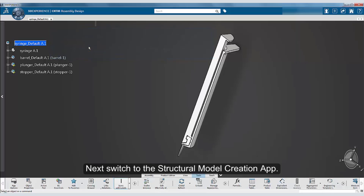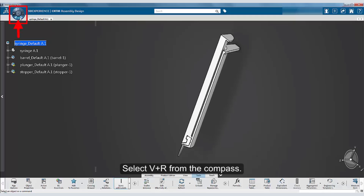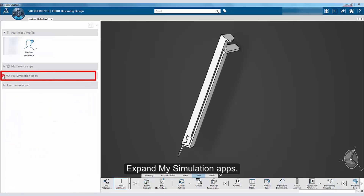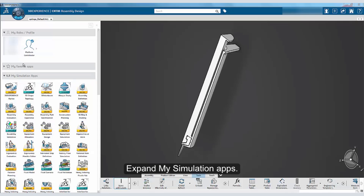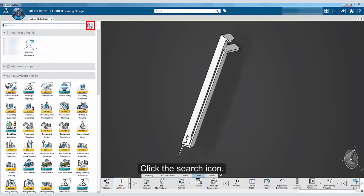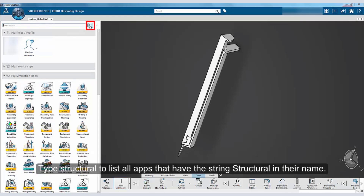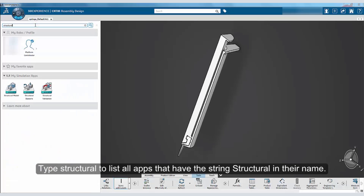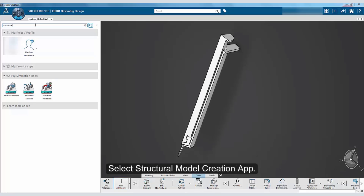Next, switch to the Structural Model Creation app. Select V plus R from the compass, expand My Simulation Apps, click the search icon, and type Structural to list all apps that have the string Structural in their name. Select the Structural Model Creation app.